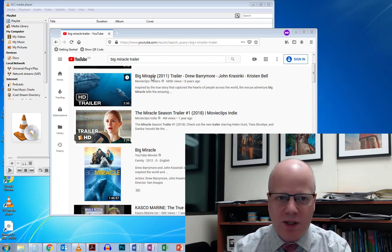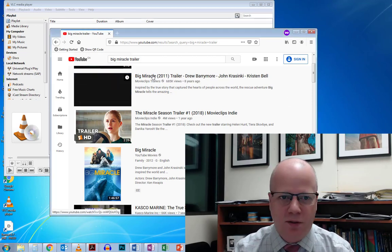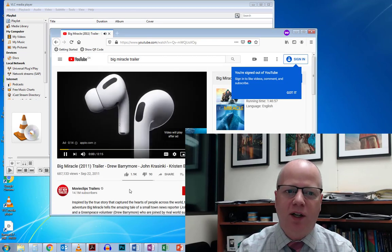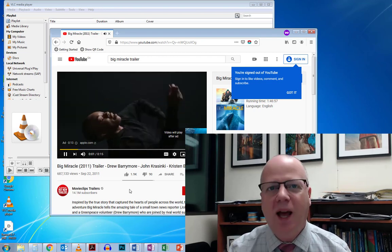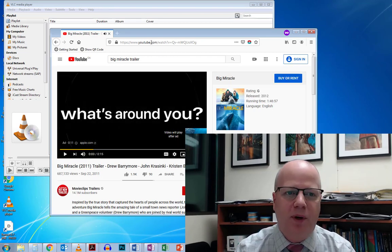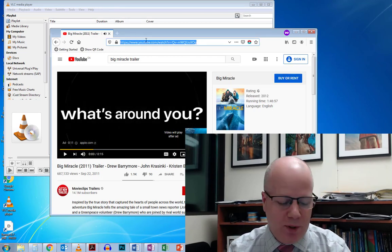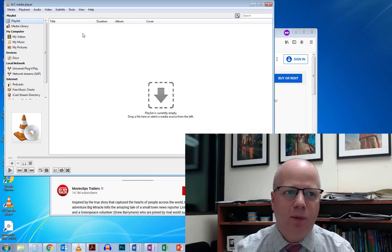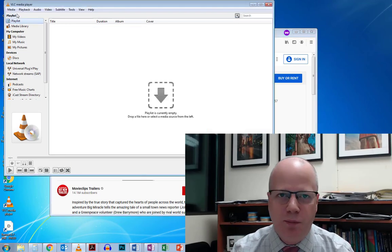Let's just take a look here at this trailer for example. If I click on it, ad comes up, right? I'm just going to pause that. I'm going to copy the URL and go to VLC Media Player.